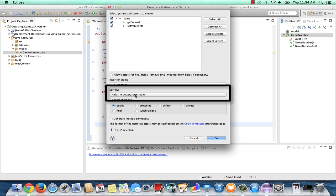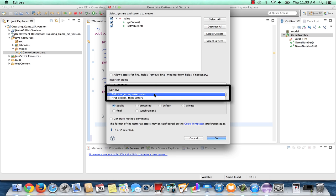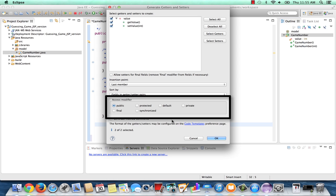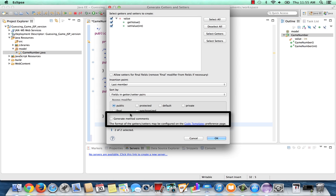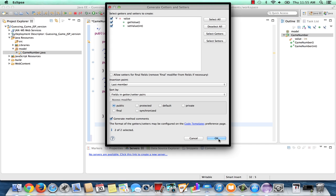Sort by. I prefer to keep mine in getters and setter pairs. Sometimes people want to have all the getters together and then the setters together. So you can choose that if you prefer. I'm going to leave my getters and setters public. And once again, I'll generate method comments. Let's hit OK and see what happens.